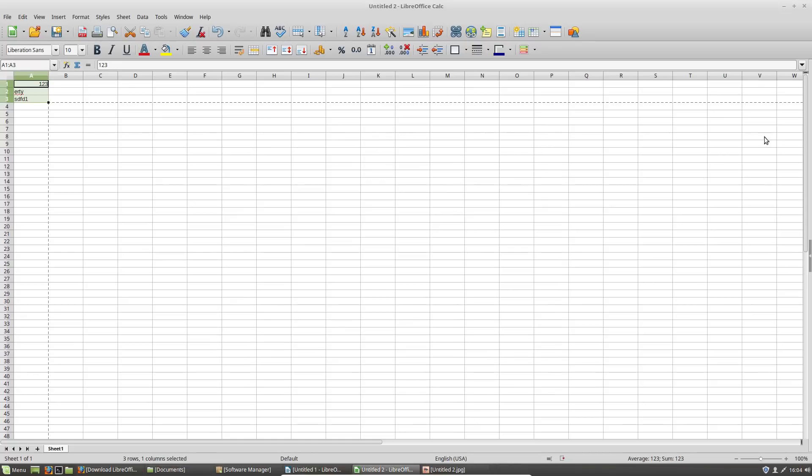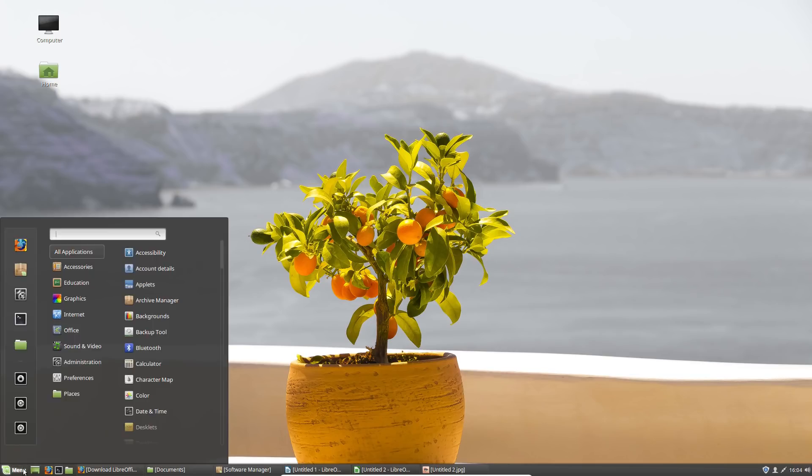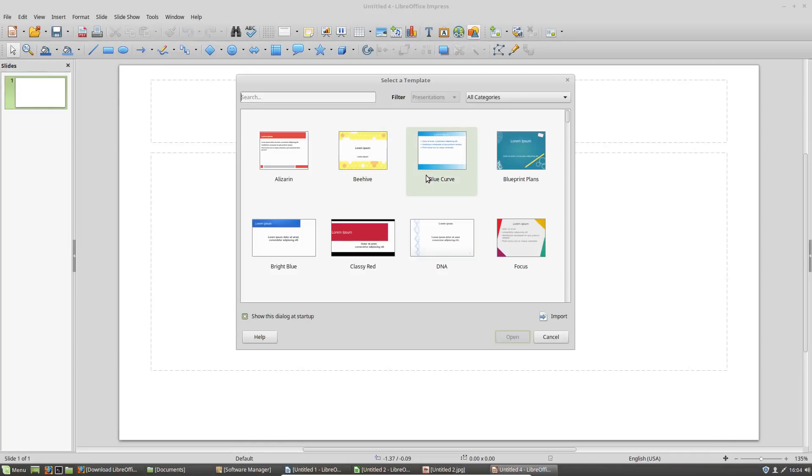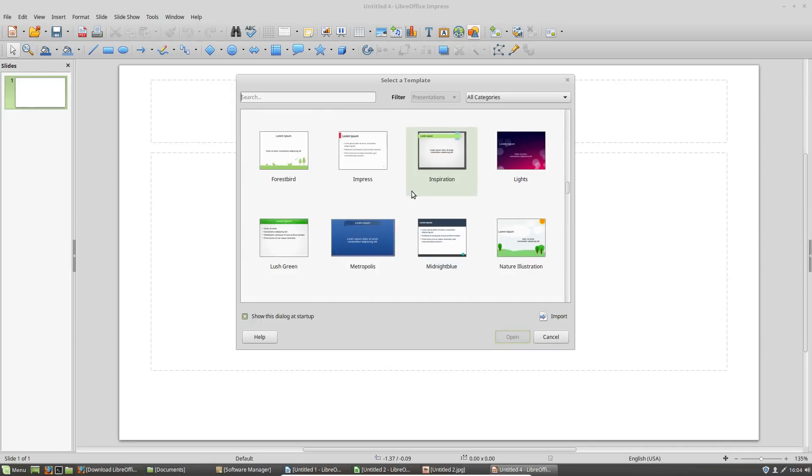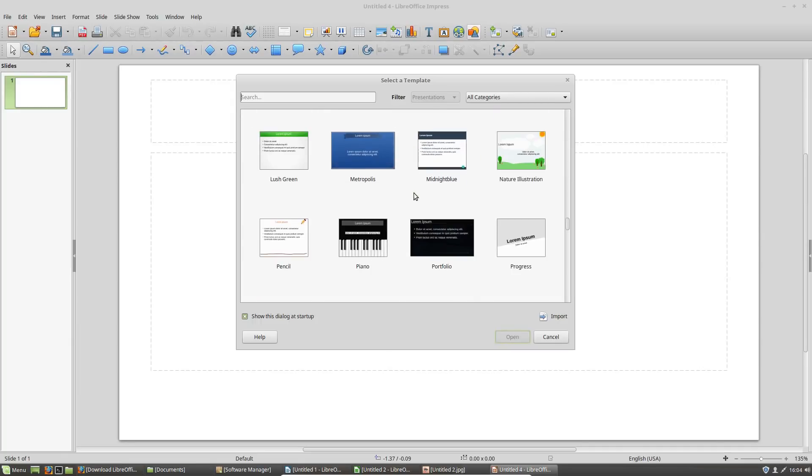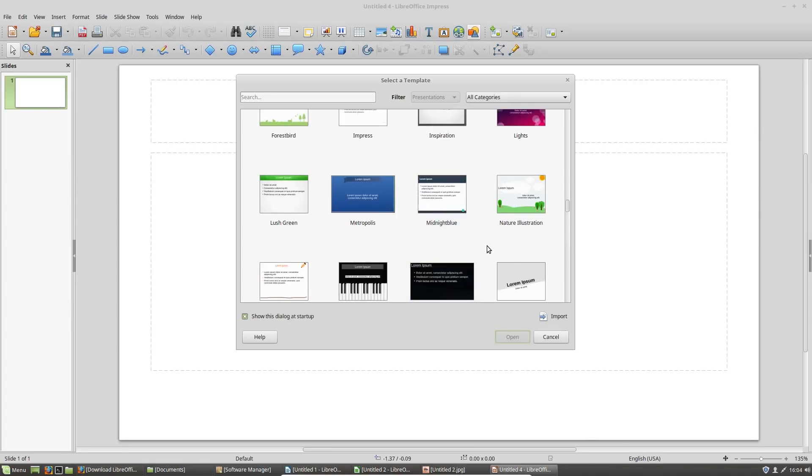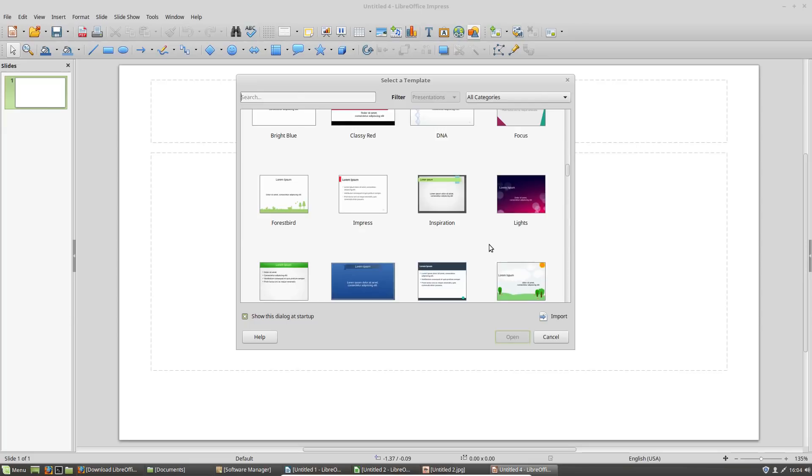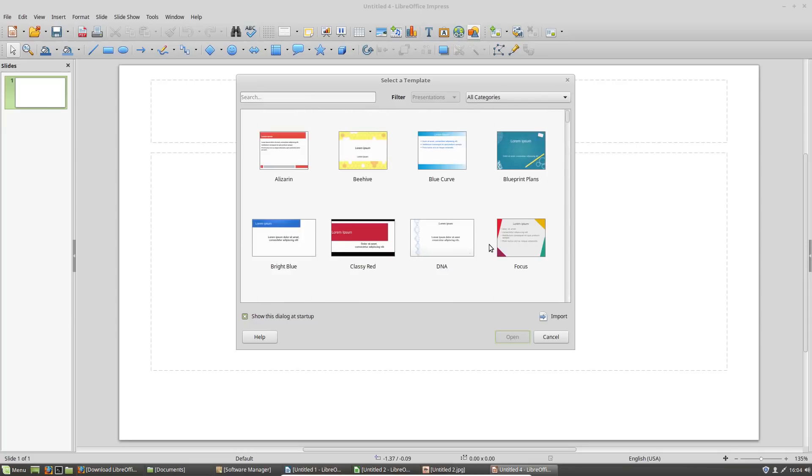Okay, now the last program that I want to talk about that they add additional function in is Impress. So we go here, and if you are the type of person who does a lot of presentations, then you will be glad to know that they've added some additional templates for you to use.